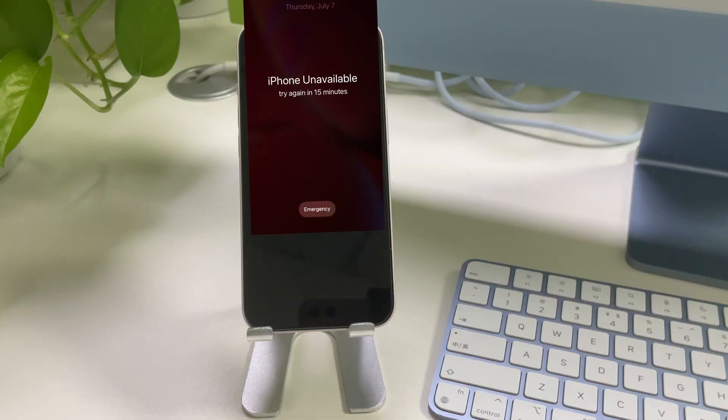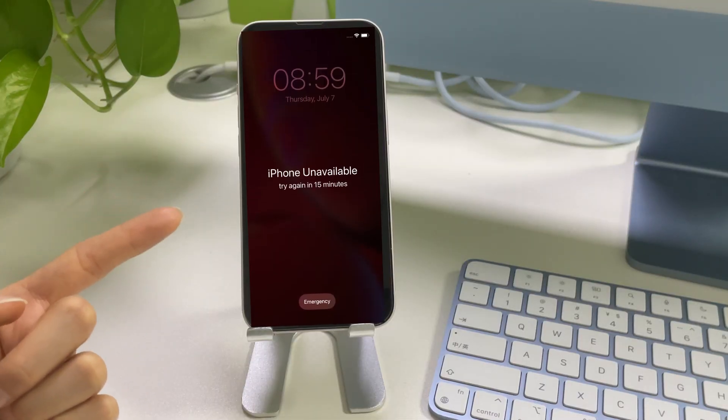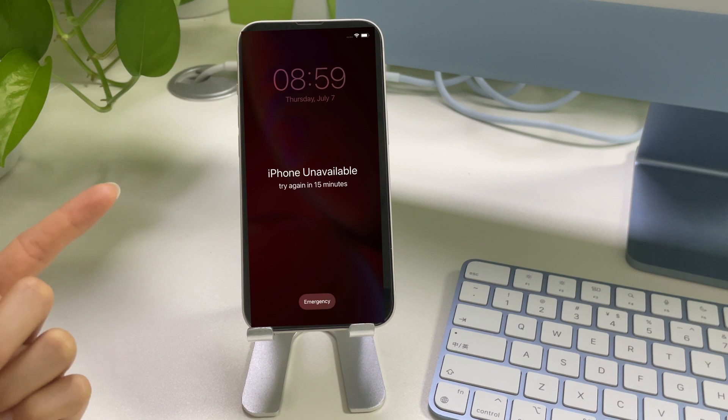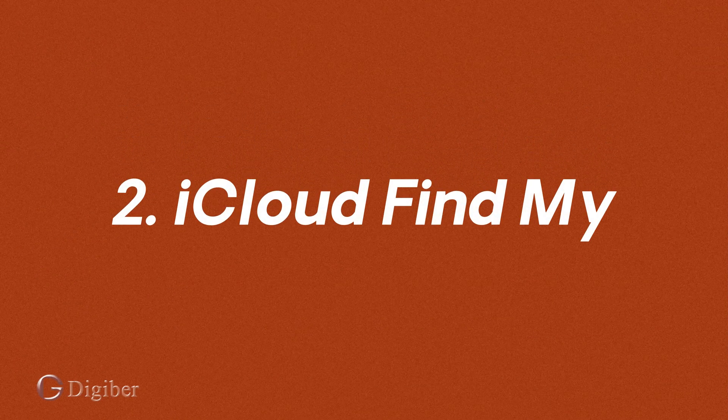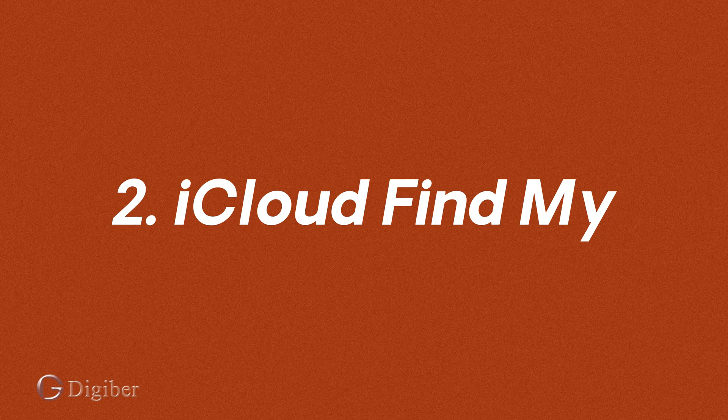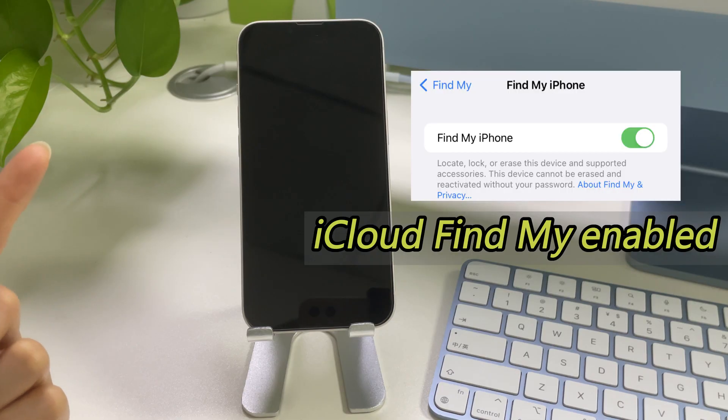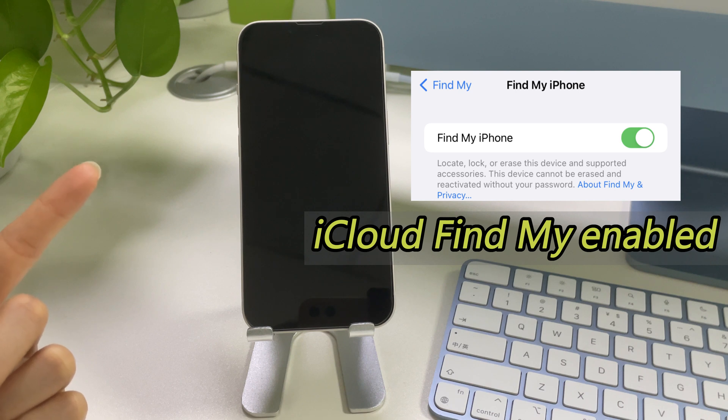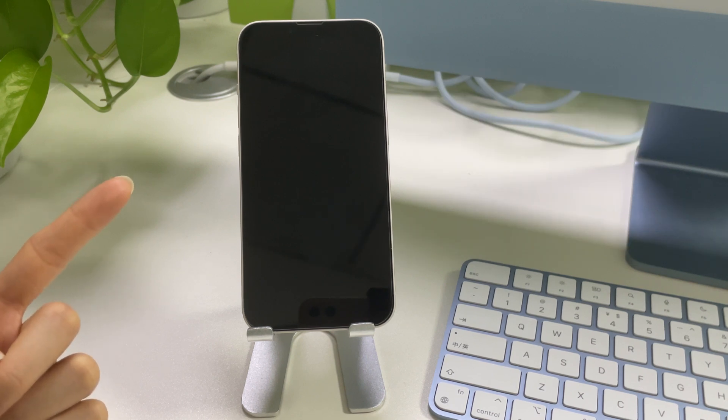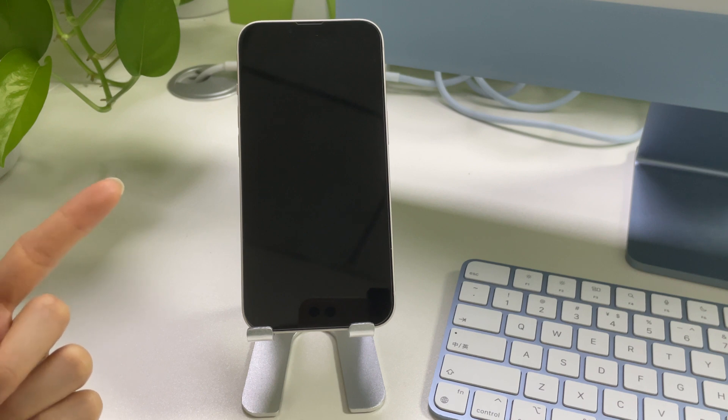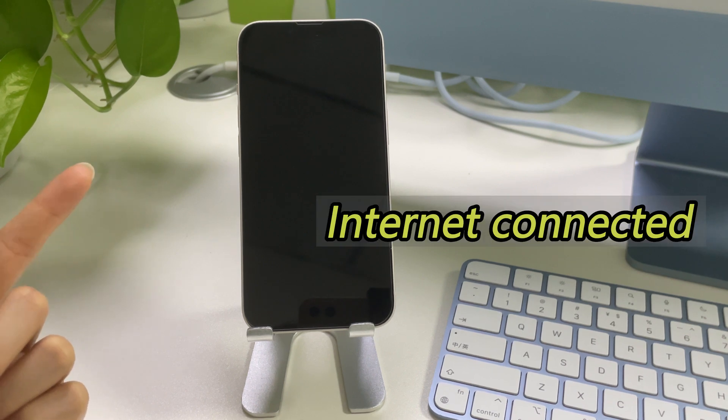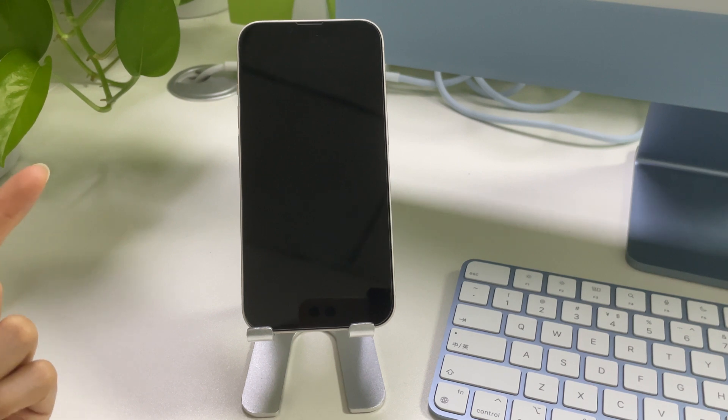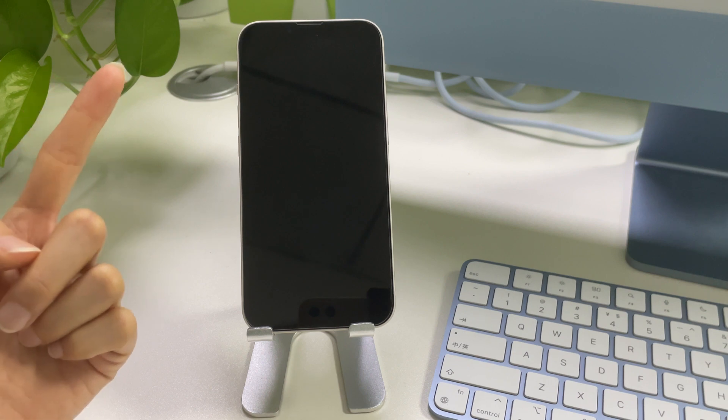So, if the erase iPhone option doesn't appear on the unavailable lock screen, there is still another way to perform an erase. That is to use your iCloud account. If your iPhone has enabled the Find My option before it's got unavailable, then you can surely use your iCloud to erase the iPhone unavailable screen remotely. Before we get started, you will need to connect your iPhone to the internet. Or the erasing process won't take place.